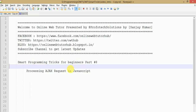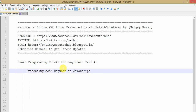Hello guys, welcome to Online Web Tutor presented by Prophetic Solutions team. I am Sanjay. In this video session we will learn about how we can process our Ajax request in JavaScript. This is part 8 of the tutorial series I've made on smart programming tricks for beginners. There are several libraries made using JavaScript, and methods like dollar.post and dollar.ajax for processing Ajax requests. Let's start processing our Ajax request in JavaScript.